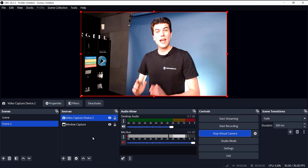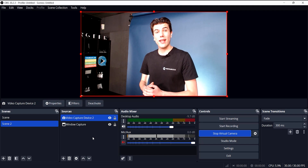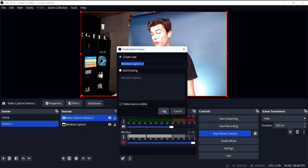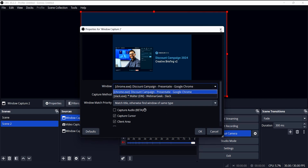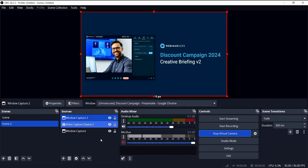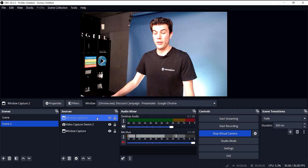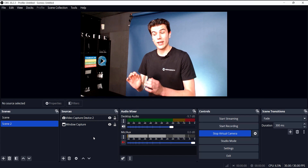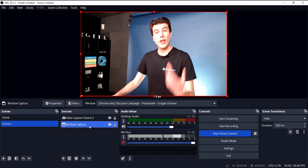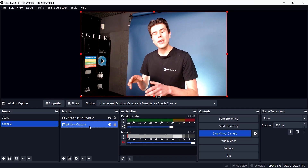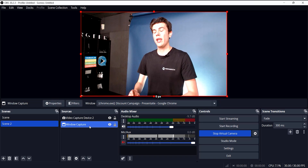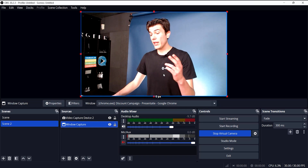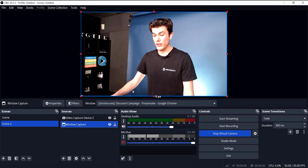Inside OBS I've added my webcam and a window capture. To do this, go to the bottom left of your source dock, select Window Capture, create it, and then select the window you want to share. I've already added the window capture with my presentation in full screen. I highly recommend using a display capture instead of a window capture — you do need a second screen, but it works a little bit better. In OBS you can resize your camera image.